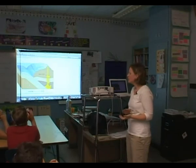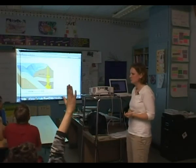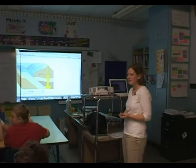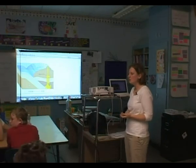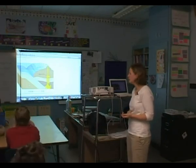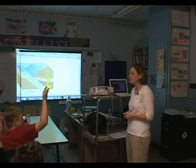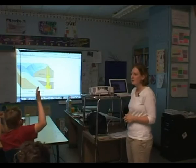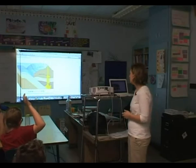What is it called when rocks move? Alexis? Move or break? When they move. Erosion. Erosion. And what are the things that have to move the rocks to make it qualify for erosion? Wind, water, and ice. Wind, water, and ice.